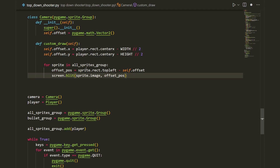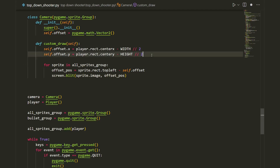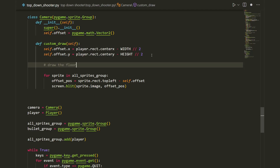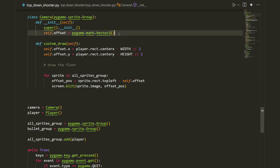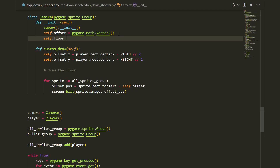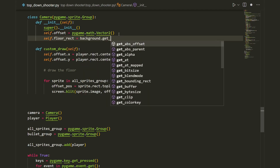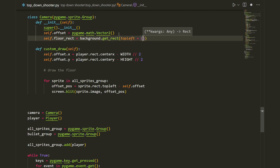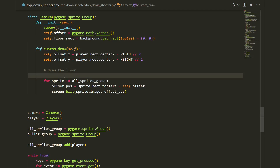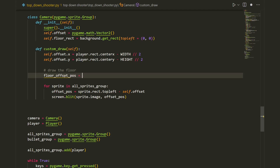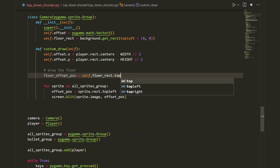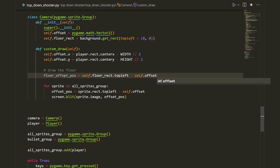We've shifted all objects by the offset, but we also need to shift our floor because it's not inside the all_sprites group. So let's create the offset for the floor. First we create a rectangle around the background: self.floor_rect equals background.get_rect(topleft=(0, 0)). Then we create the floor offset position variable: floor_offset_pos equals self.floor_rect.topleft minus self.offset.